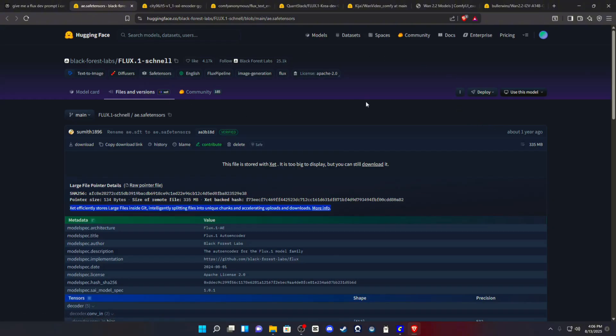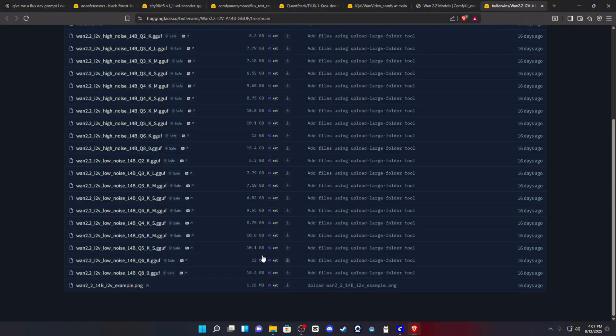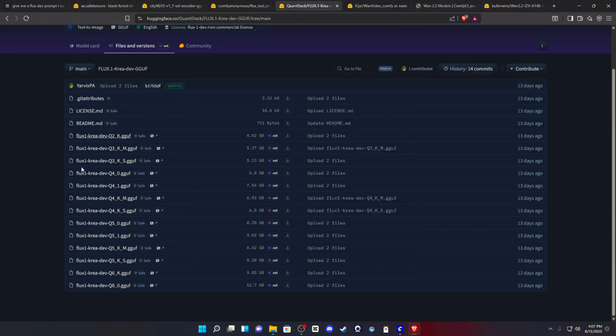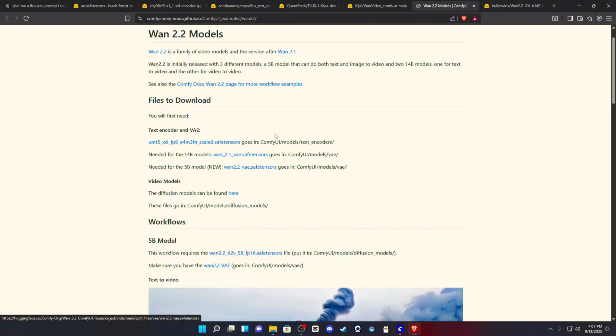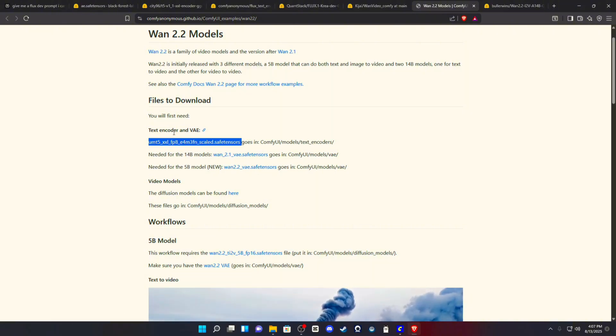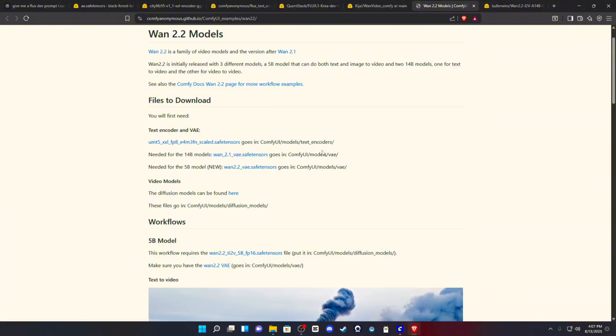Now, as far as where the models go, this model will go into your UNET folder. It will not go in a Diffusion model or a Checkpoint folder. This will always go in your UNET because it is a GGUF. All GGUFs go in your UNET. So your other GGUF for Flux Creo will go in there as well. Your text encoder goes in your text encoder folder. Your VAE goes in your VAE folder.